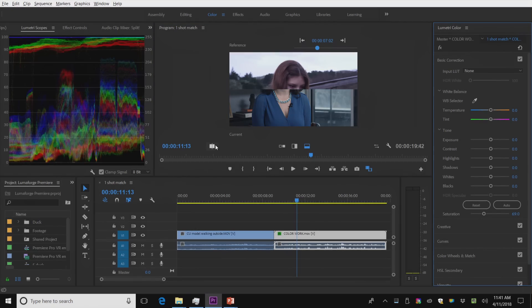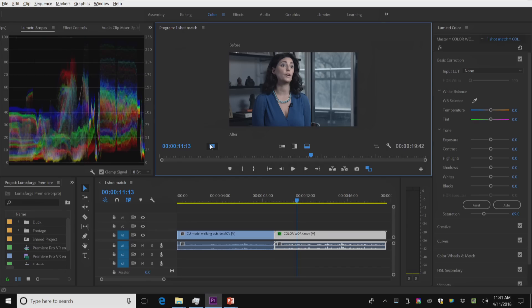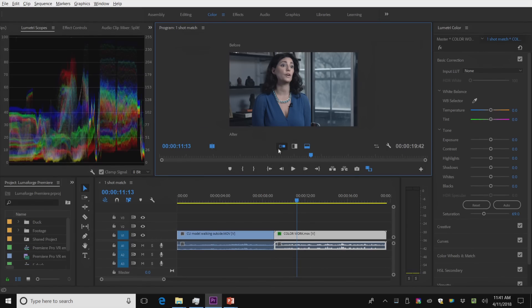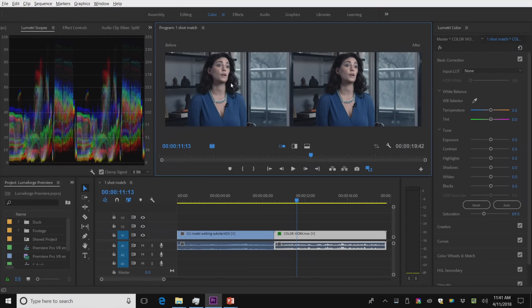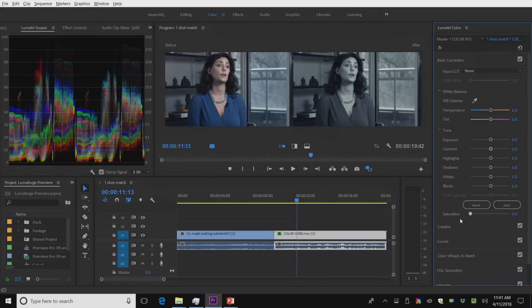And I can also press this button here and see, let's do this as a left-right, a before the effect and after. And I want you to really see what's going on here so I can desaturate this. And you can see the difference between the two.